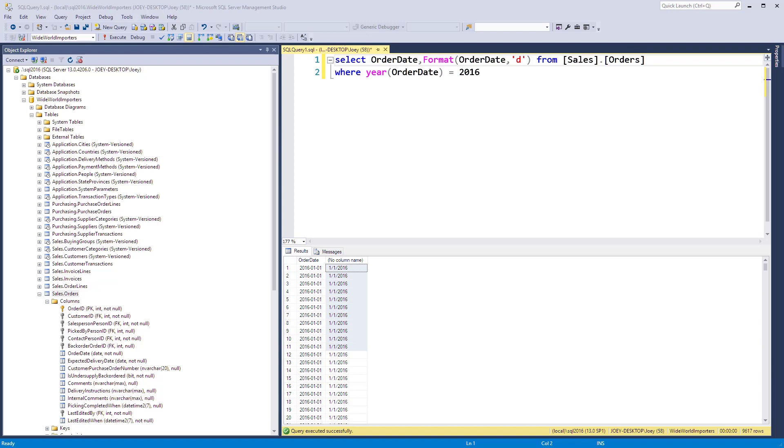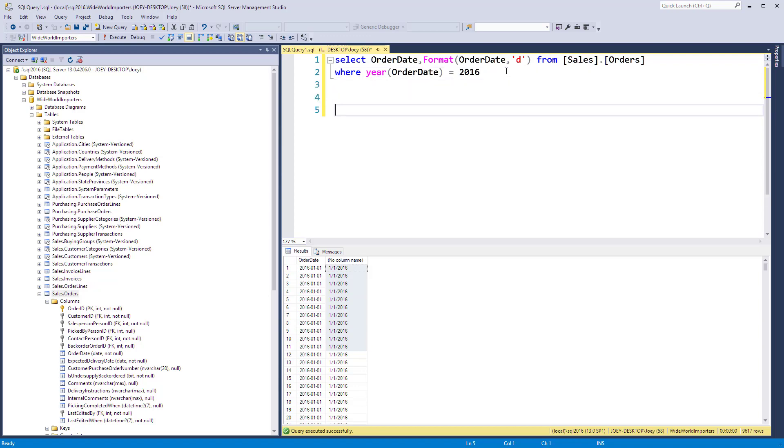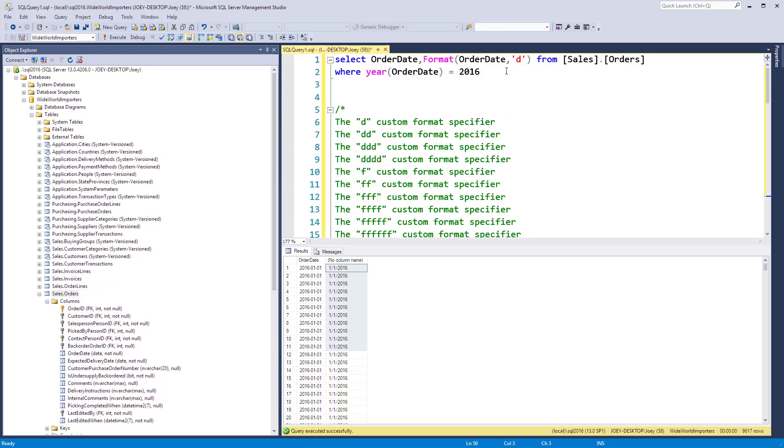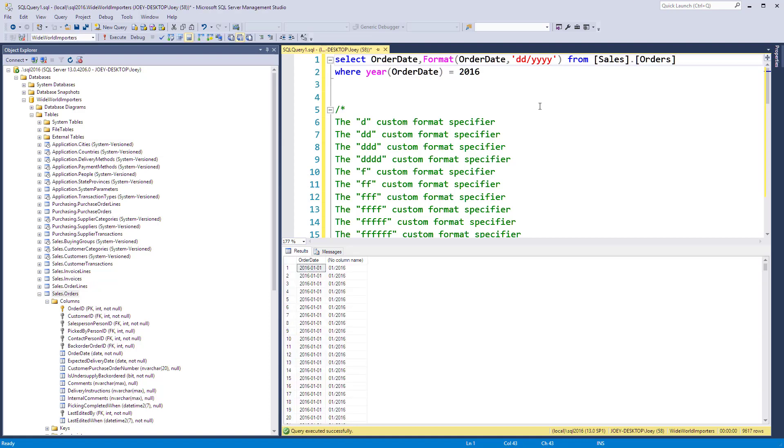I have a bunch of date formats here that I want to bring in and show you the different codes you can use. I'm going to drop those in here. These are custom formatters so we could actually build up our own format. Let me run that. You can see here I've got the two-digit day and then I've got the year.